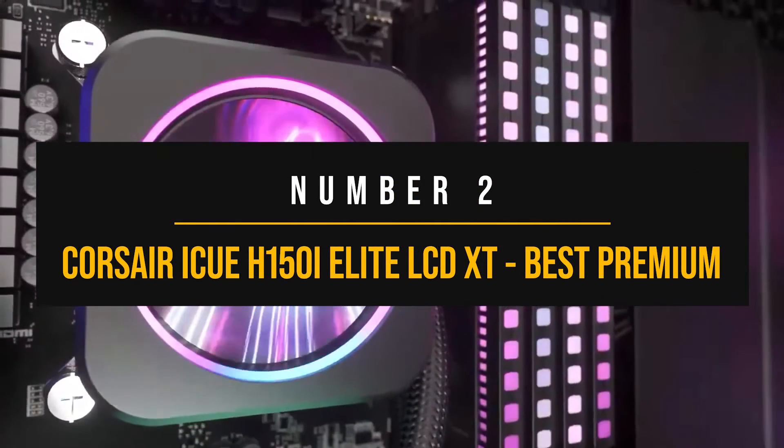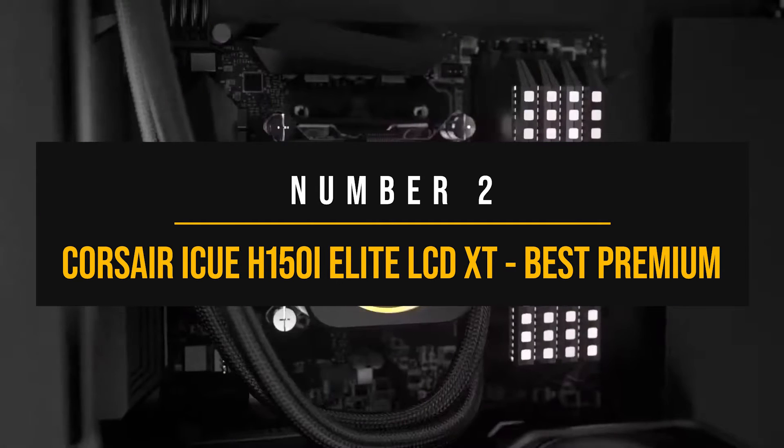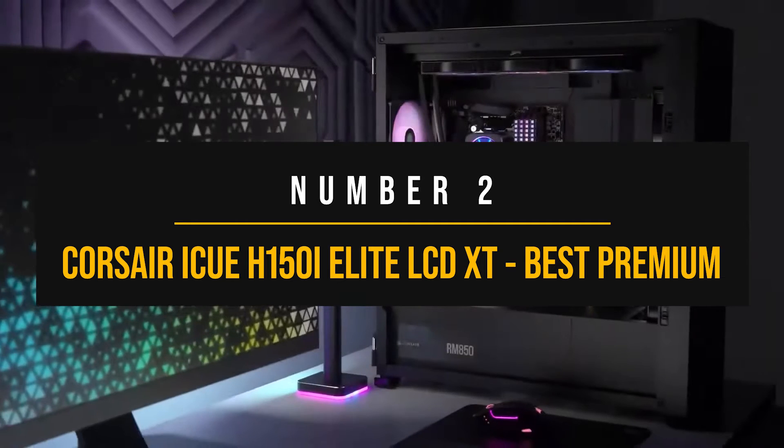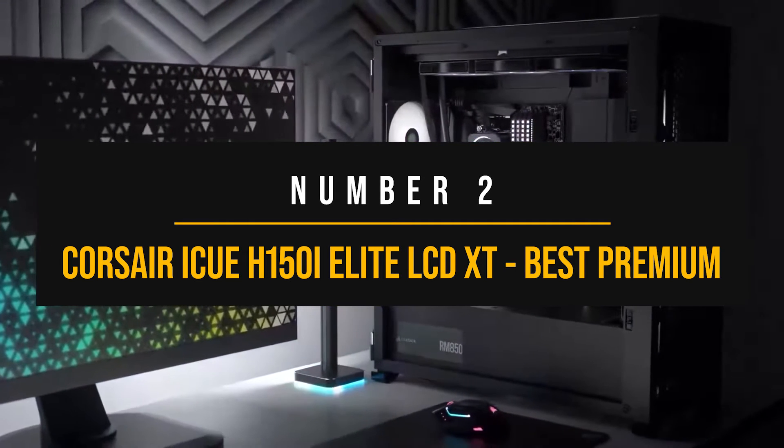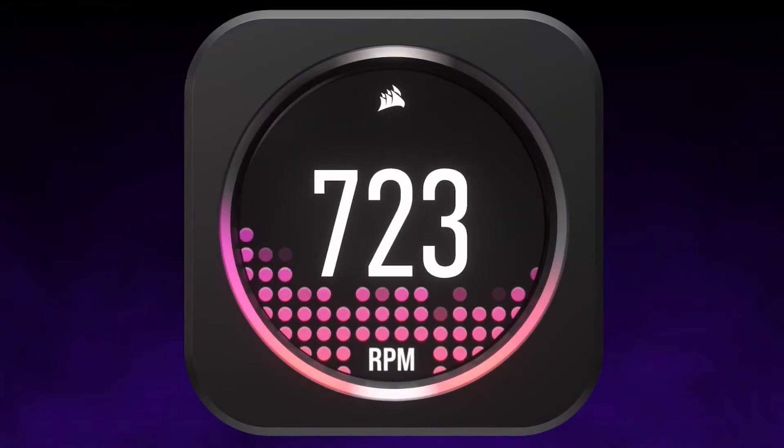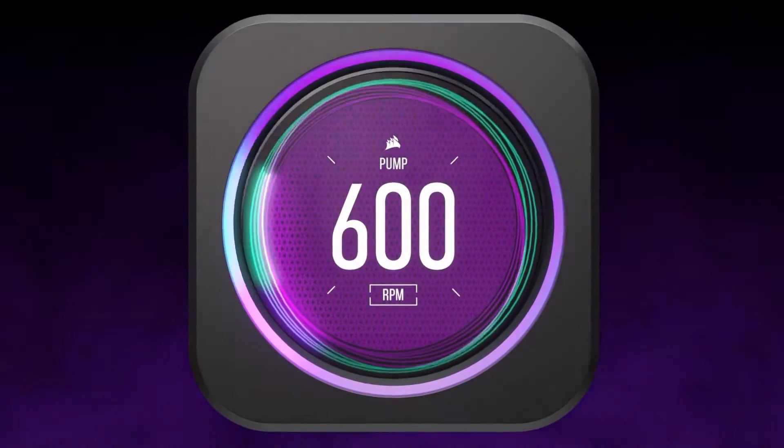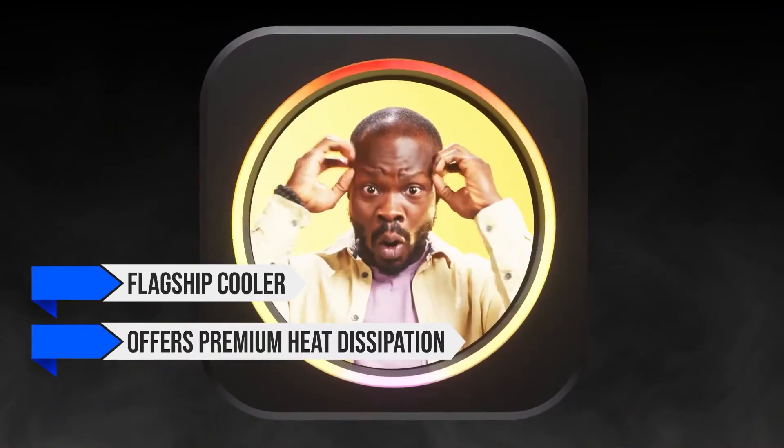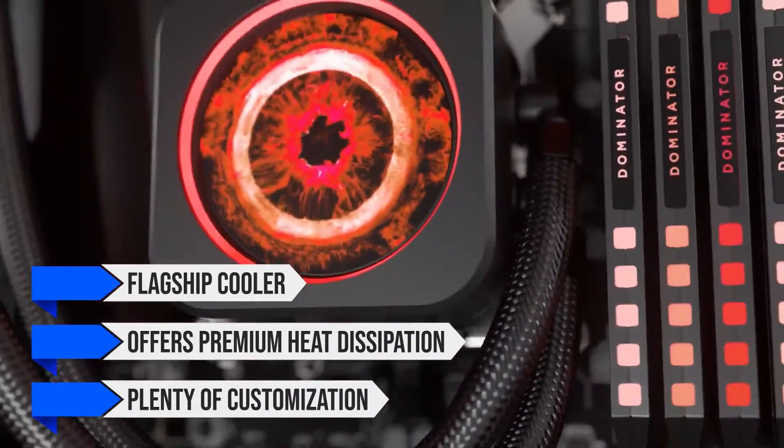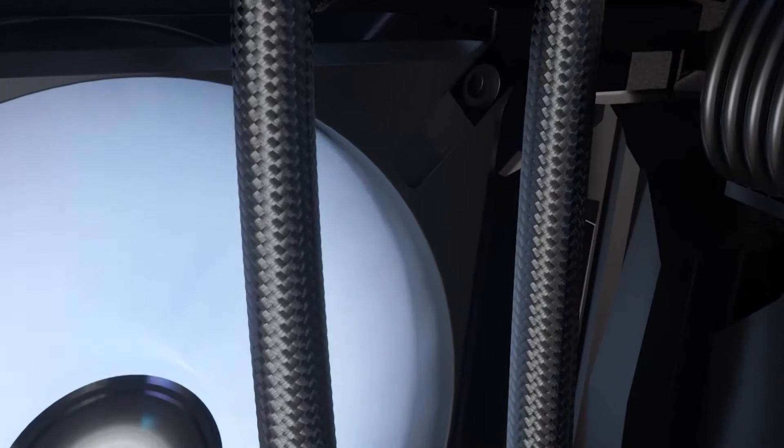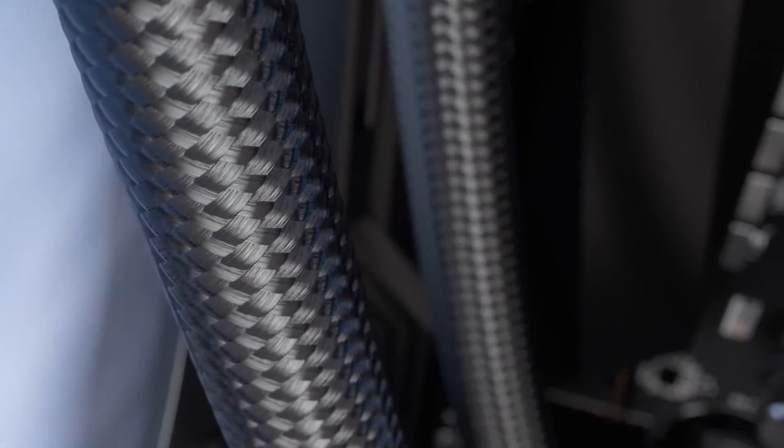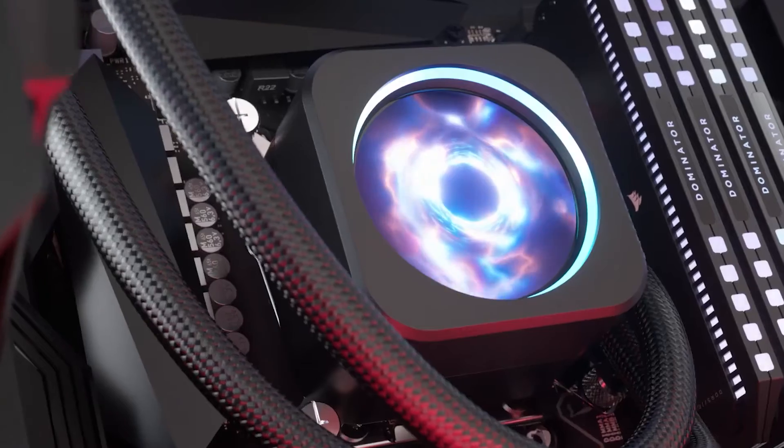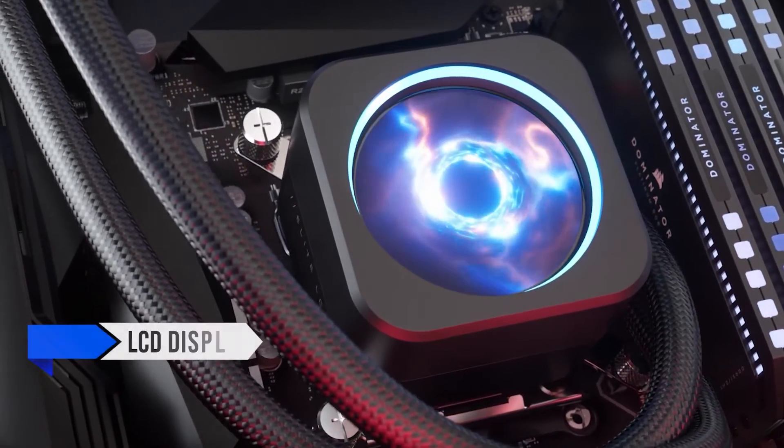Number 2. Corsair ICUE H150i Elite LCD XT Best Premium Cooler for Intel Core i7-14700. The Corsair ICUE H150i Elite LCD XT is currently Corsair's flagship cooler that offers premium heat dissipation and plenty of customization that fits well for everyone.